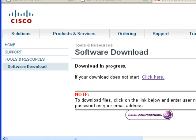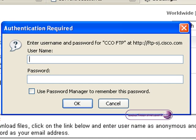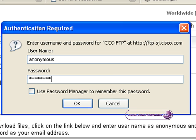It will tell you on the next page what to type in for the username and password. The username is going to be anonymous, the password will be your email address. When you've typed those in, press OK.